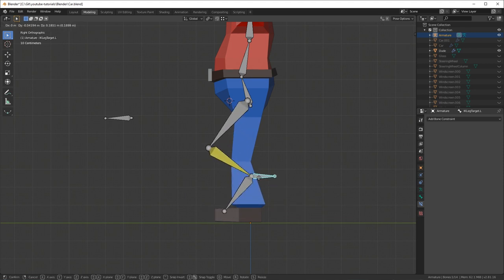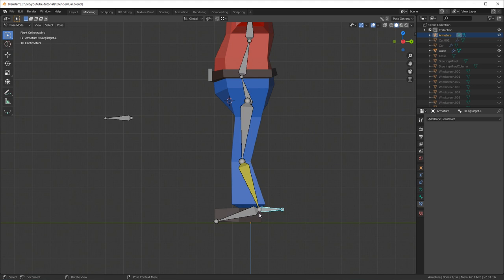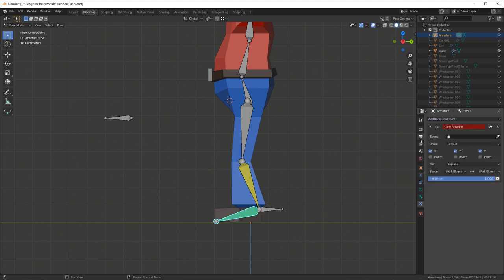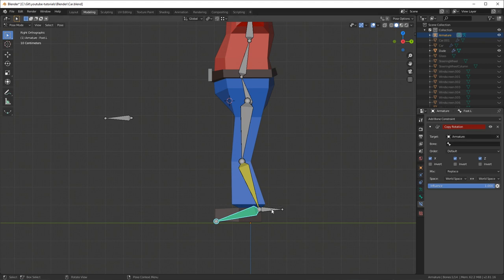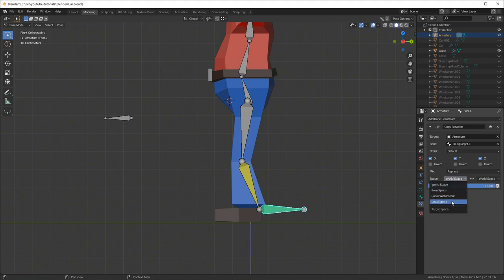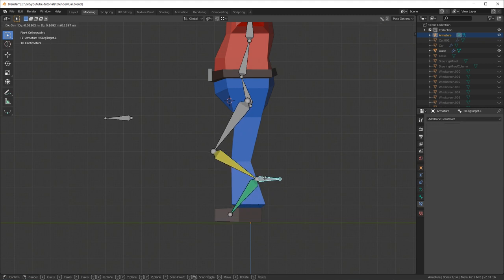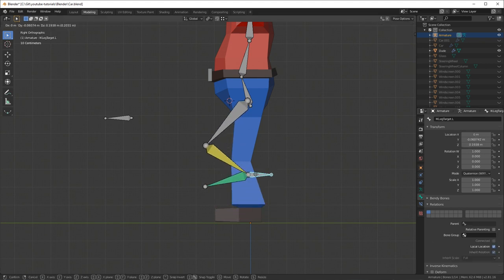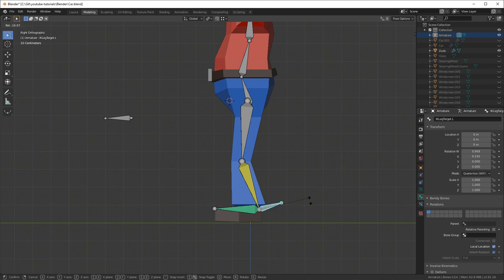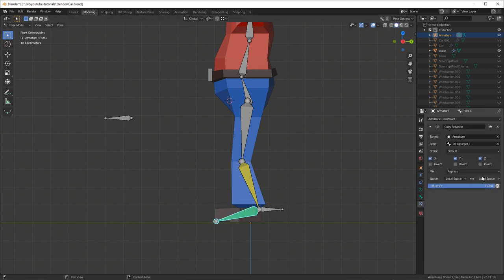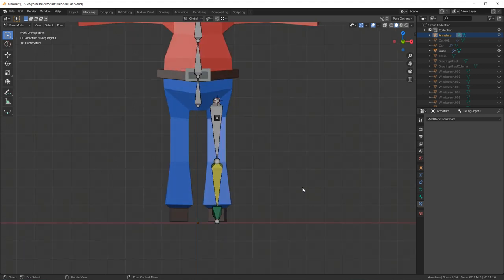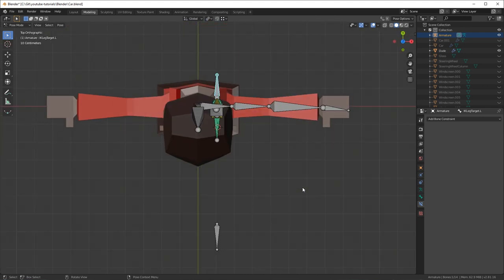One problem though is the foot is pointing down towards the ground and we want it to stay flat. The foot will be flipped so change the pole angle to 90 degrees to flip it forward again. To fix the foot rotation, go to add bone constraint and select 'Copy Rotation' for the foot, then select the target which is the 'ik_leg_target' bone. It's probably going to be rotated incorrectly, so change the space from world space to local space in both cases. Then go into the bones tab, expand Relations, and make sure it doesn't inherit any rotation. Go back into bone constraints and invert the X-axis and now it'll rotate correctly with the target bone. Check in top/bottom view that the rotation is correct as well.